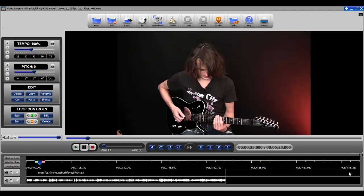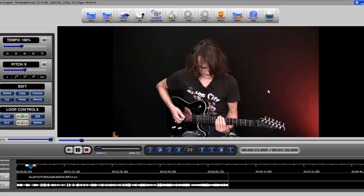This training video is on the use of the zooming functionality found in Video Surgeon version 2. There are actually four ways in which you can zoom.